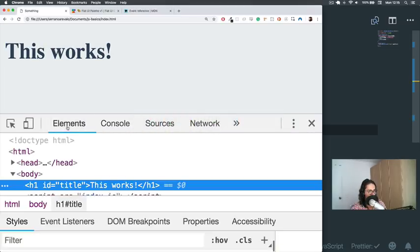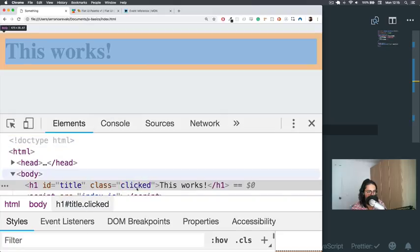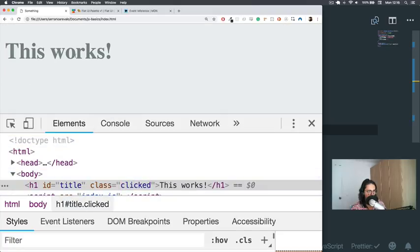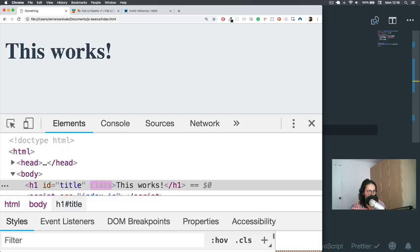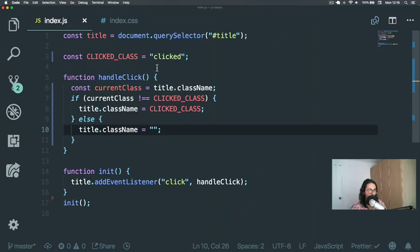We come here. We click. Nice. It says clicked over here. As you can see, click, click, click. It's working. Perfect.